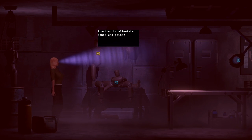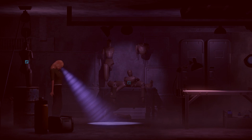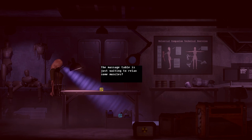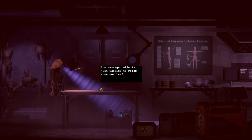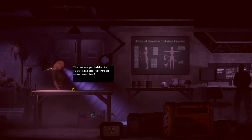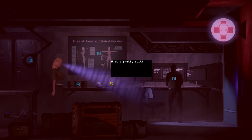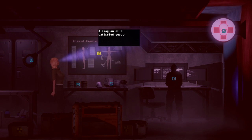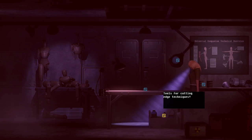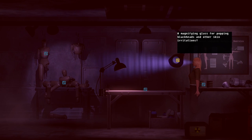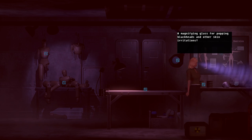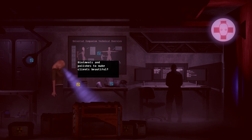Traction to relieve aches and pains. Okay then. The massage table is just waiting to relax some muscles. Universal companion technical overview. I was hoping there'd be a little one of those do not fist Android girls like thing. Oh god. What a pretty suit. A diagram of a satisfied guest. She's way too happy.